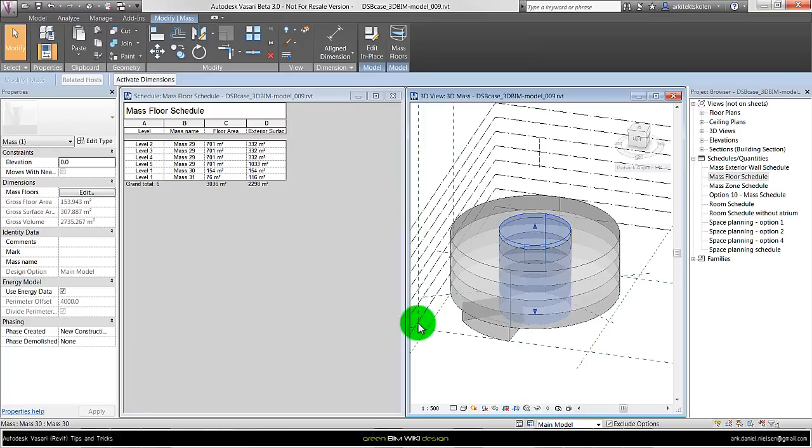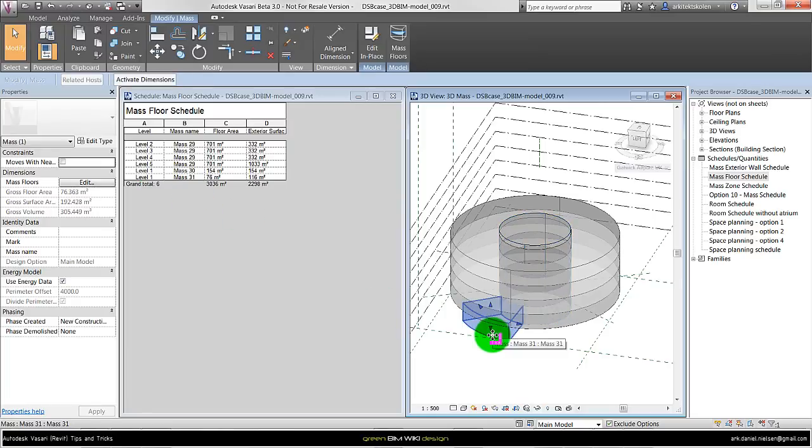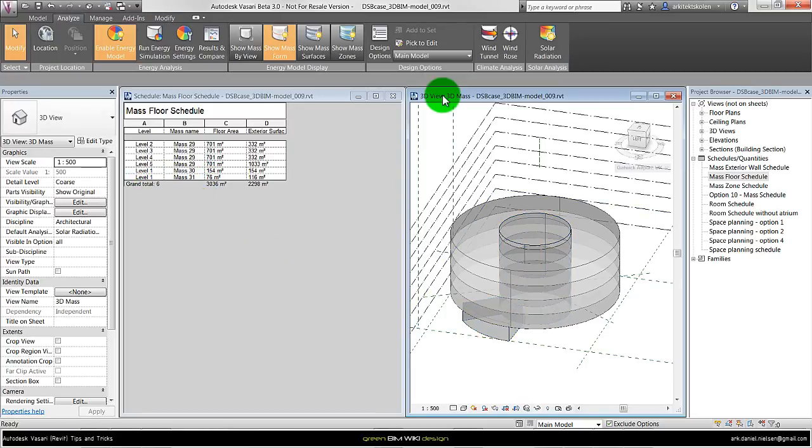And for the atrium there is only for level 1, and for the entrance part here, mass 31, there is also only one level. And last, when it is created into mass floors, it is automatically created as a zone model for energy analysis.